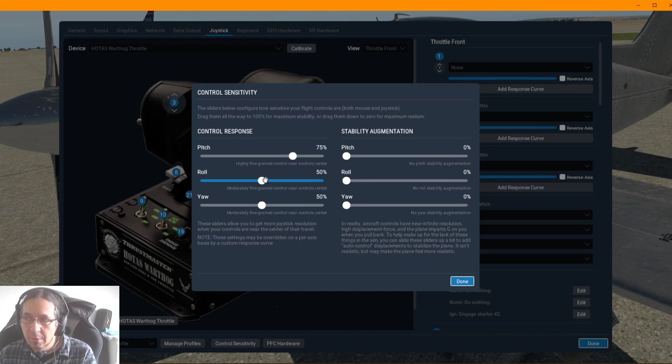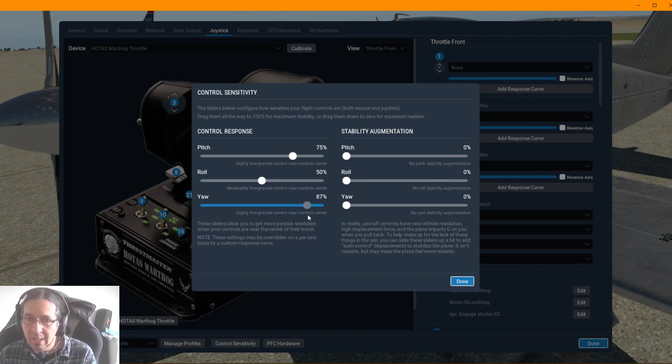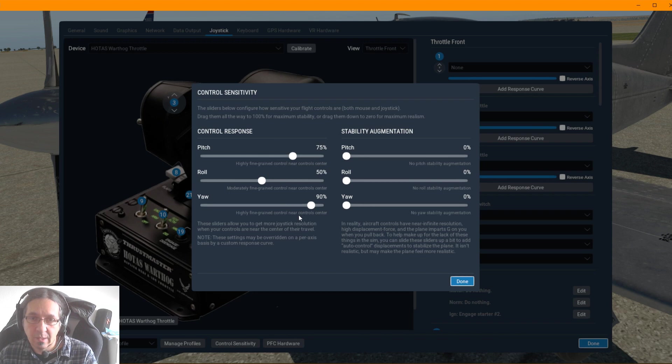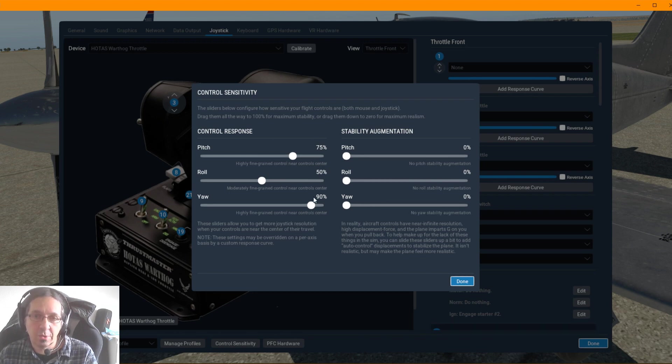And then you have to put the pitch to 75, the roll to 50, leave it in 50, and the yaw to 90. Of course these are more or less the real one.